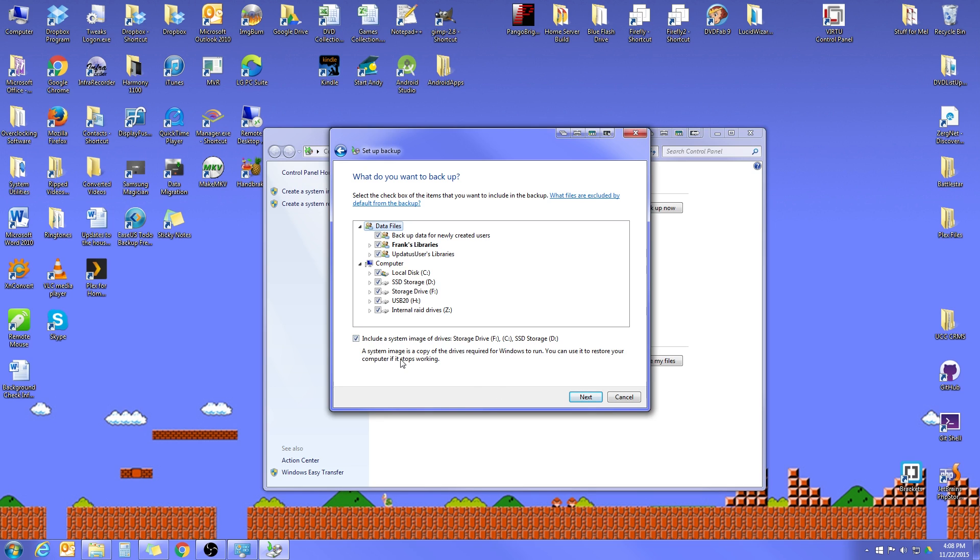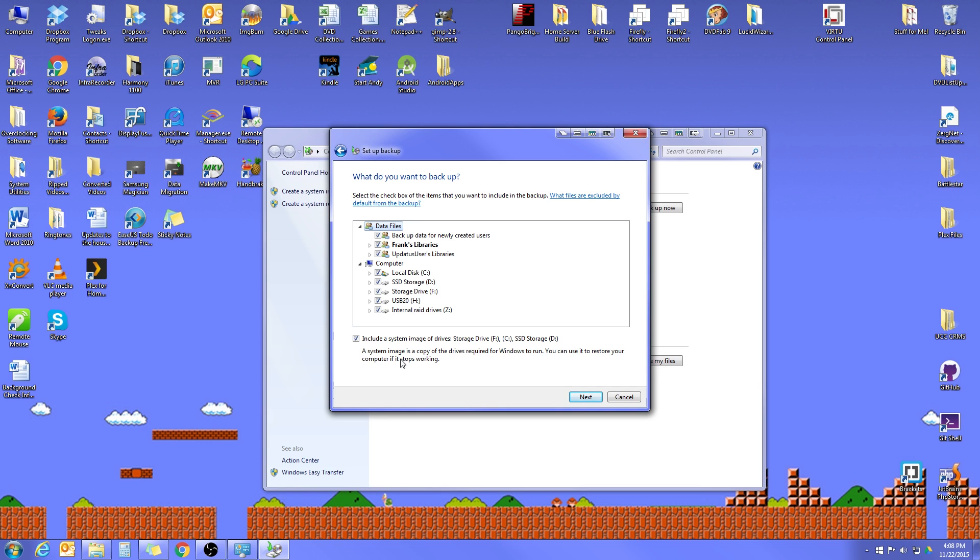The system image is actually a way that if your computer becomes corrupted or you get a really bad virus and you just want to completely wipe it out and start all over, it'll actually allow you to reload the computer exactly as it was the day the backup was run. It'll keep all of your settings. It'll keep your desktop icons exactly where they were, all your internet browser favorites. Everything will be identical to the way it was.